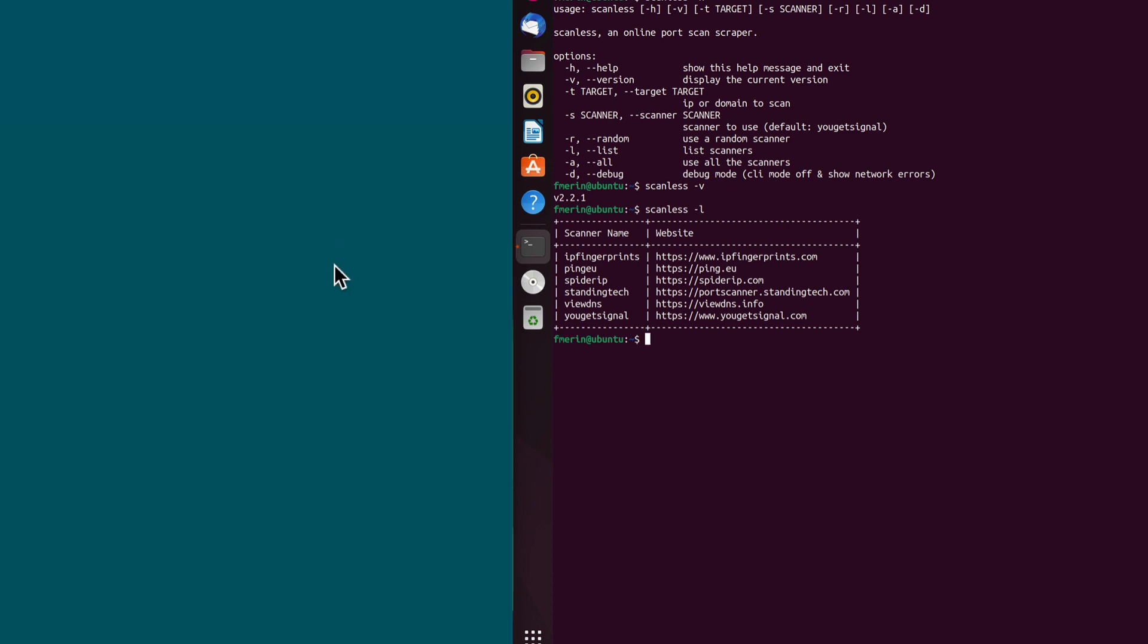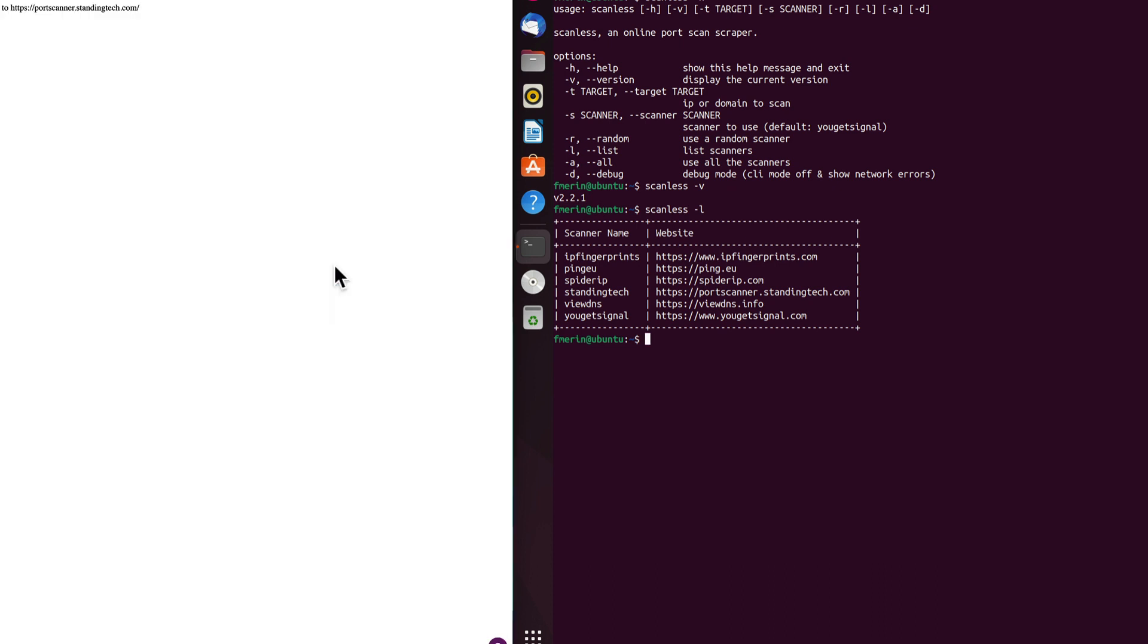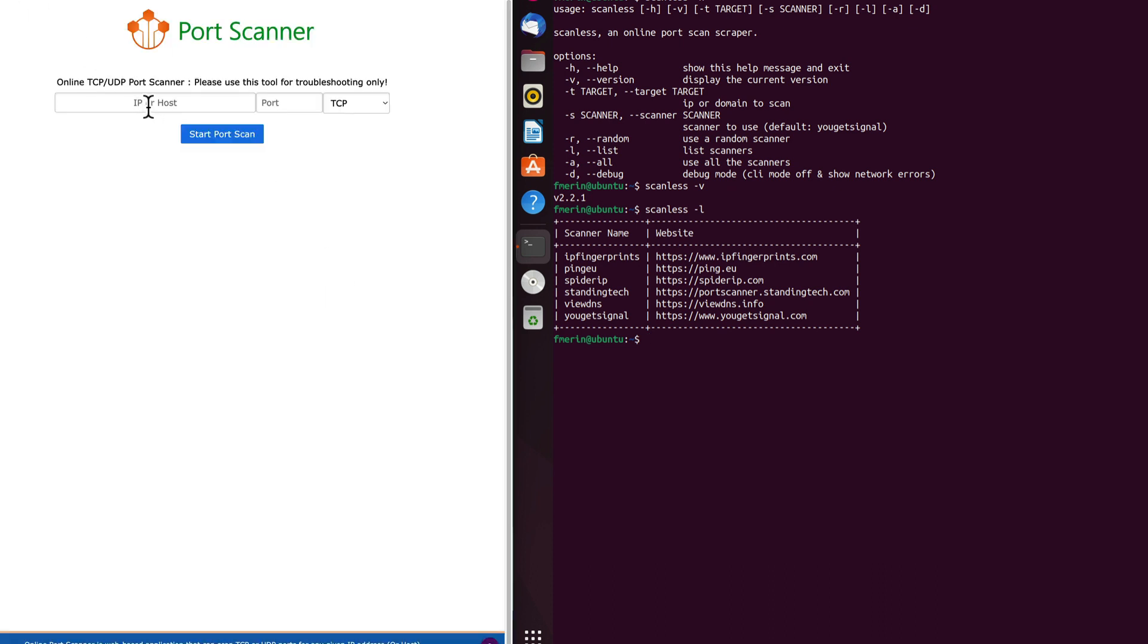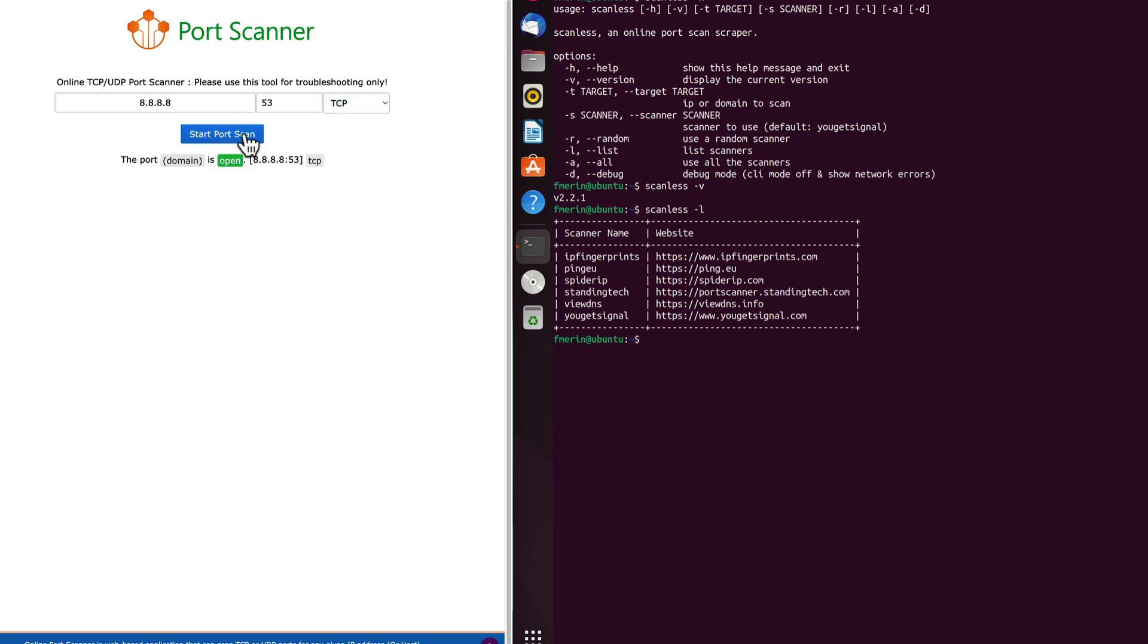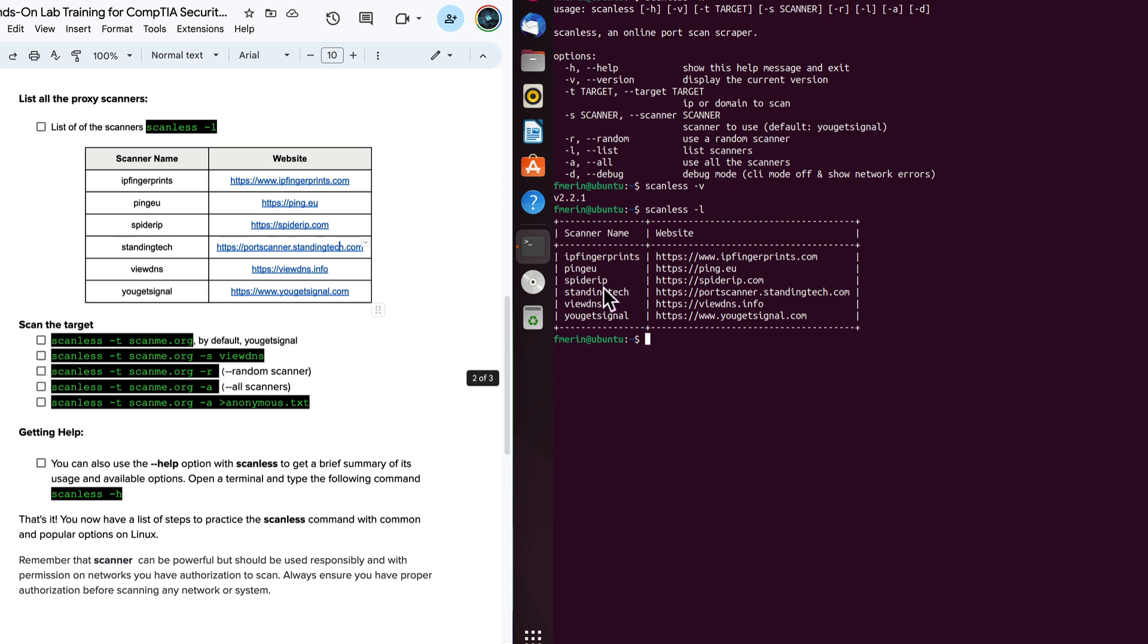And if I wanted to port scan a device on my own, I can do this right here. So I can do 8.8.8.8. Let's say it's a DNS. I'm going to say port 53 and let's see what happens here. It says, great. The port is open at 8.8.8.8 port 53. So this service is running. The difference with us is what we're doing here is we're pulling this through a Python script. So that way we can use this right at the command line.